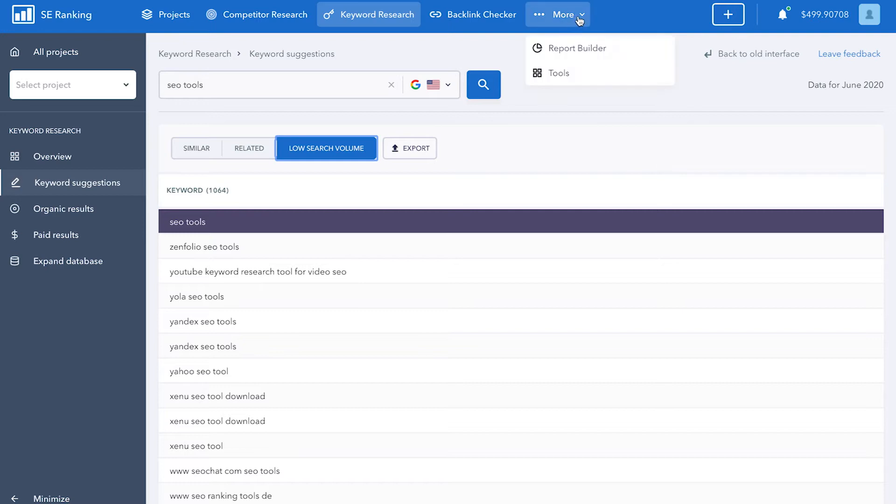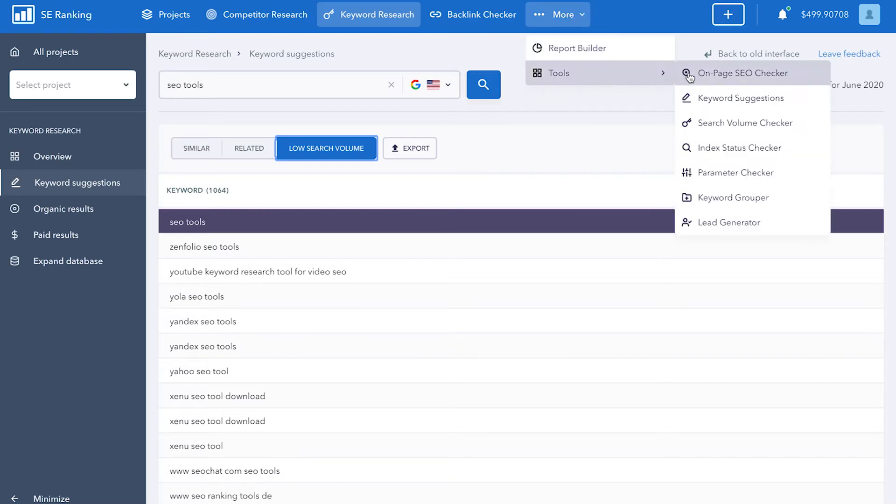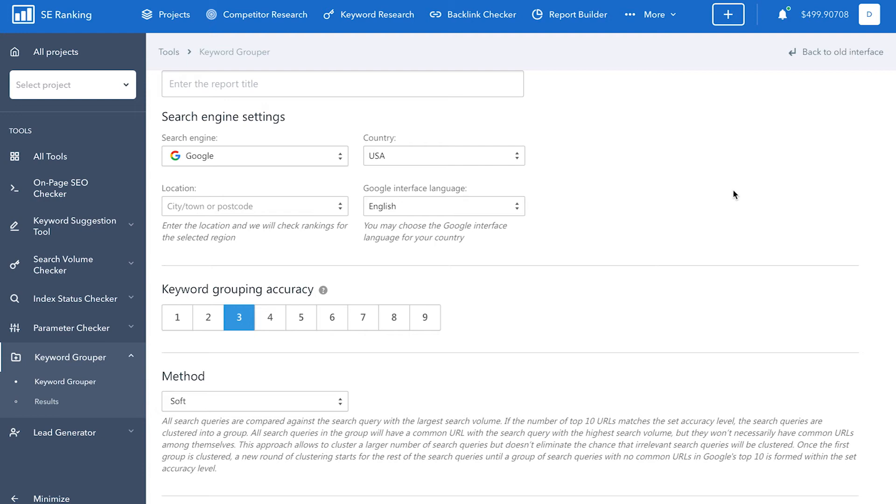Now, once your list of keywords is ready, head on over to the Keyword Grouper tool. The first thing you need to do here is decide what the title of your report will be, so that it'll be easier for you to find it later on.